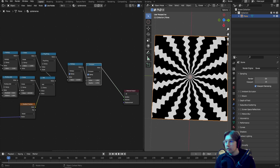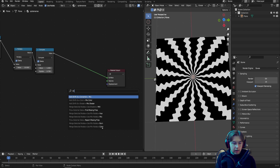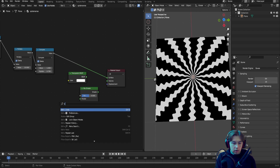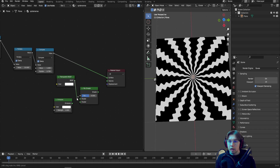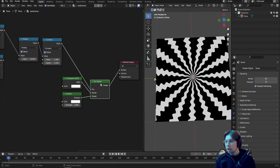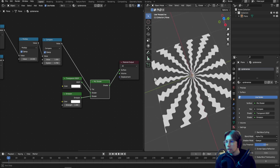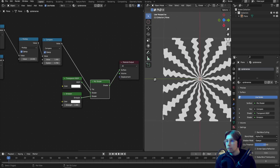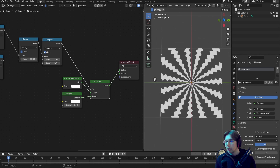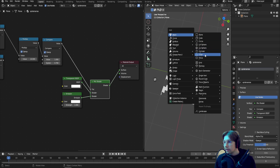Now we'll mask the areas where the wiggle lines are visible for a nice transition instead of harsh cutout lines. Add a Mix Shader node, a Transparent node, and an Emission node. Connect Transparent on top, Emission on the bottom, and use the Compare node result as the factor. Preview the Mix Shader, and in the Shader tab make sure Blend Mode is set to Alpha Blend or Alpha Clip. You should now see transparency where the black areas were.